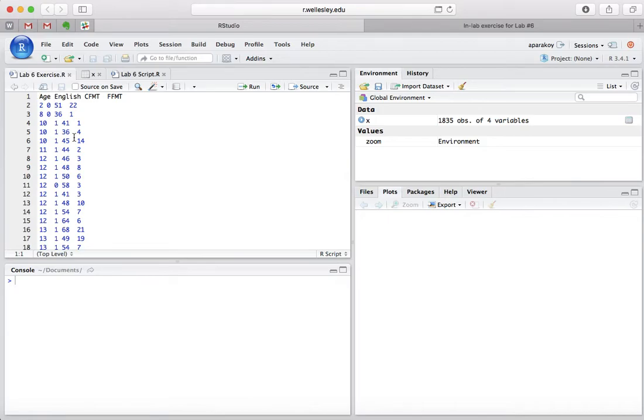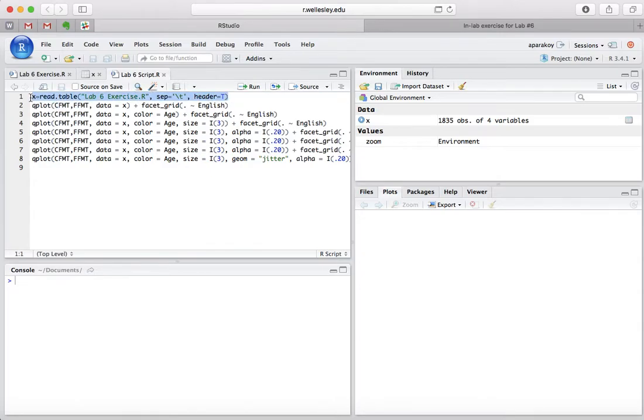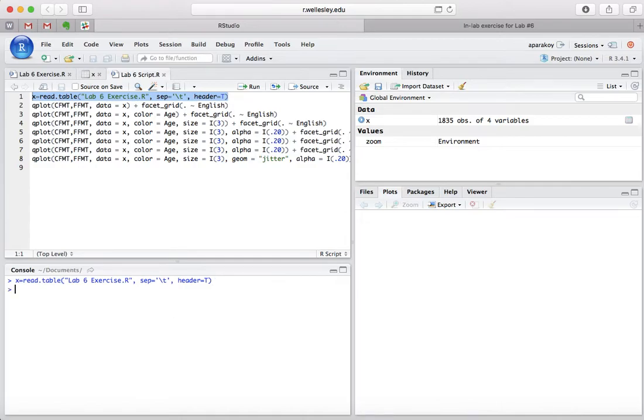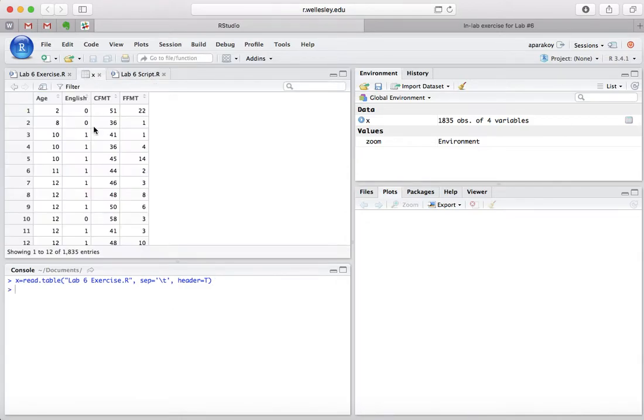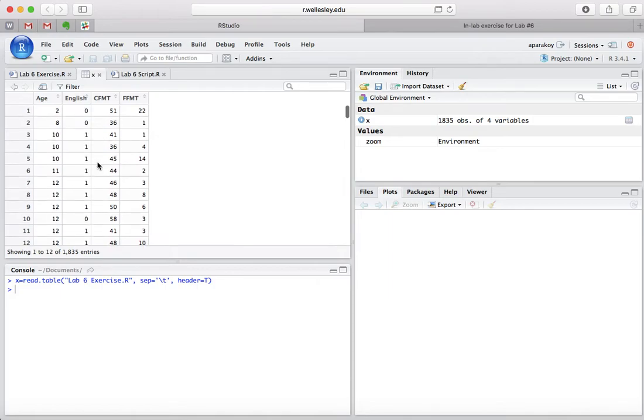Once you have that data sheet placed into R Studio, you want to write this code, which I'll copy from here. And once you run that code, you should have something like this.